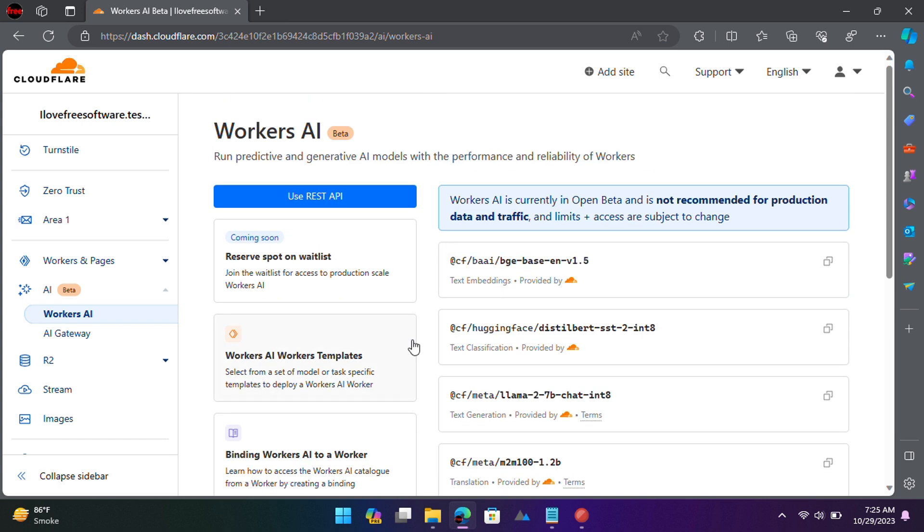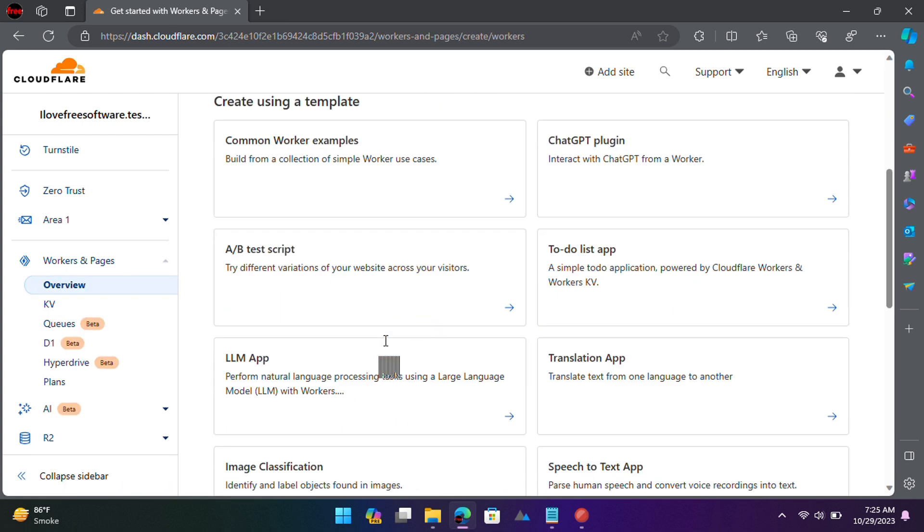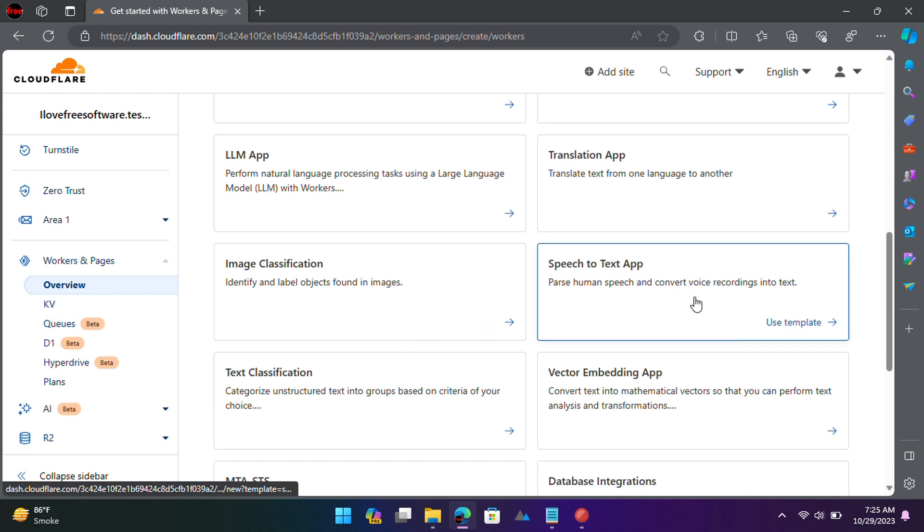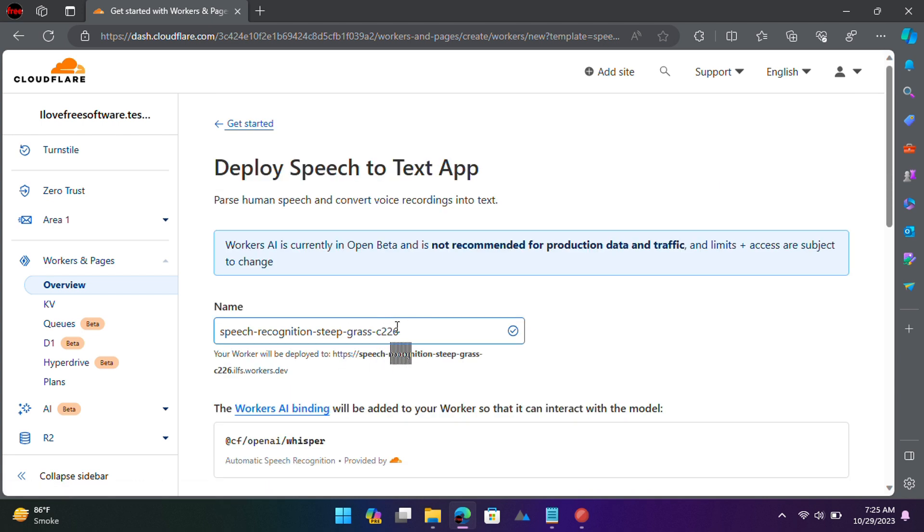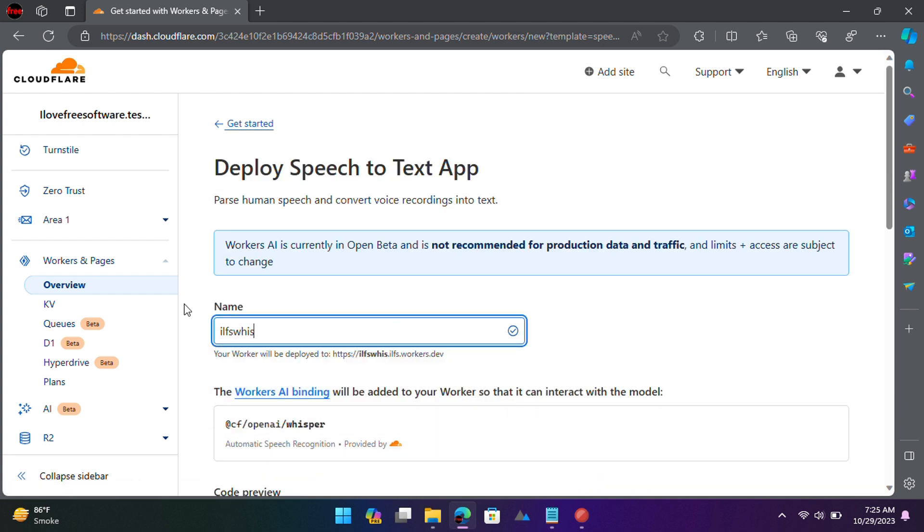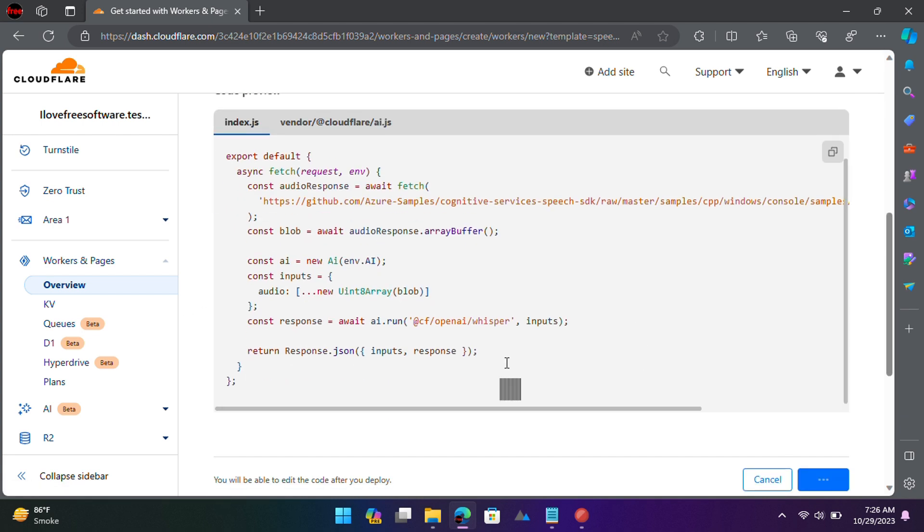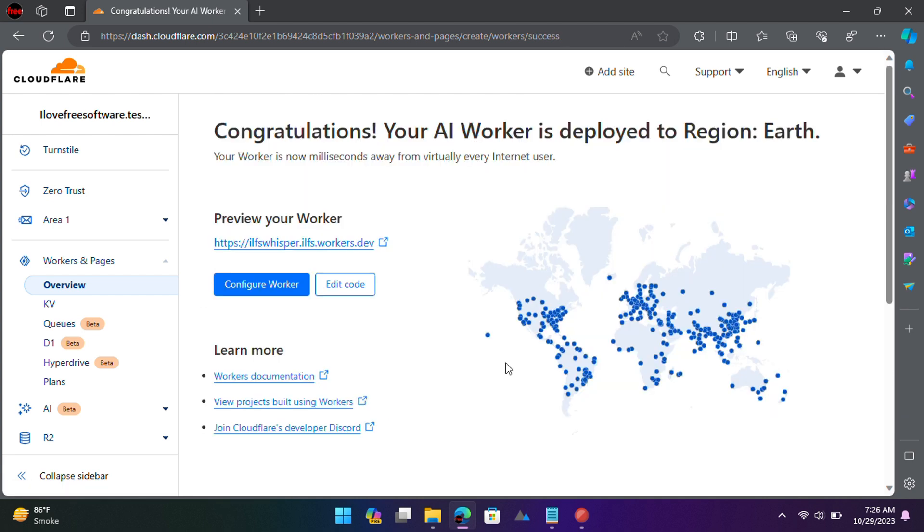Open the model templates and then find speech to text. Give your worker a name and then scroll down to deploy it. It will take a few seconds and when it's done, you will see the URL of the deployed worker.